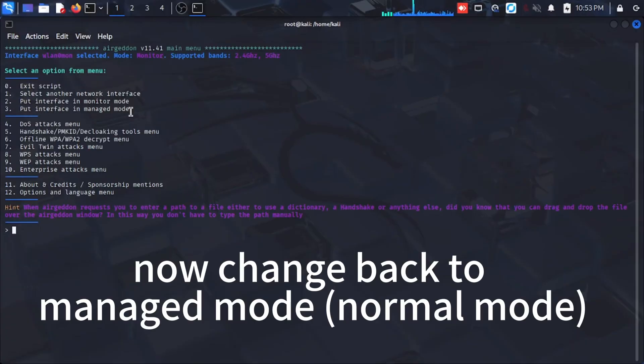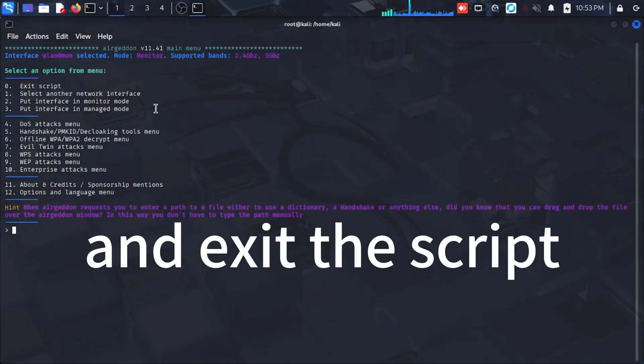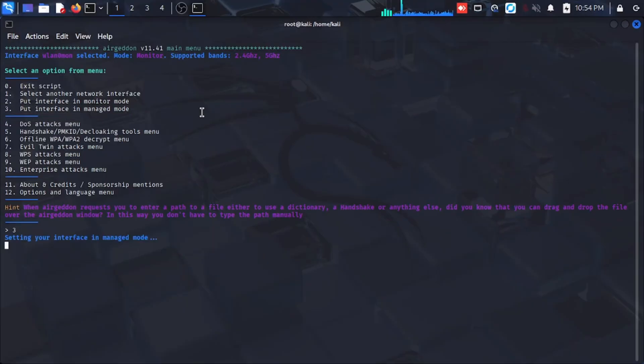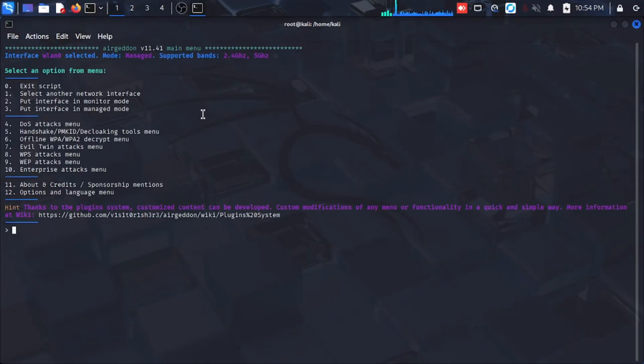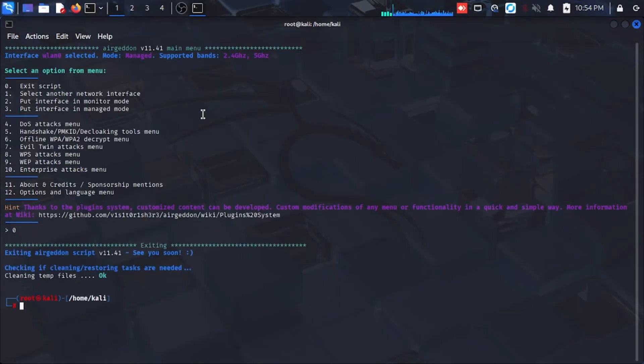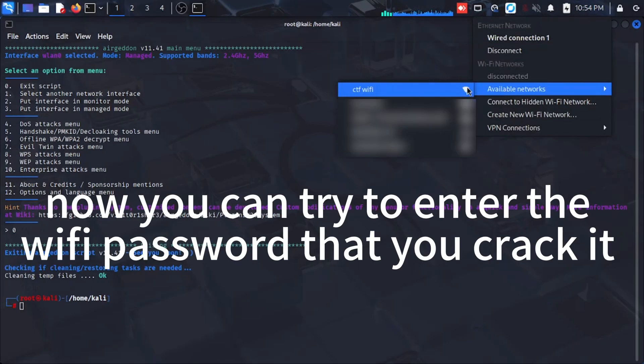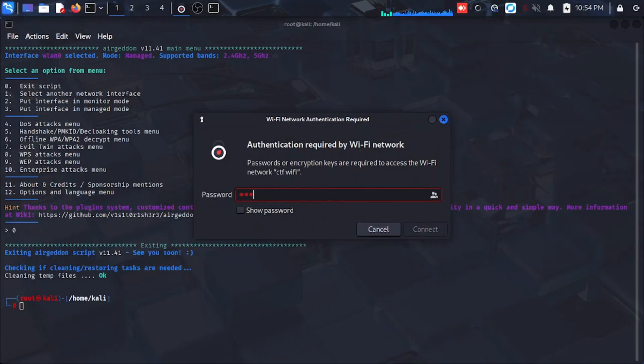Now change back to manage mode and exit the script. Now you can try to enter the Wi-Fi password that you cracked.